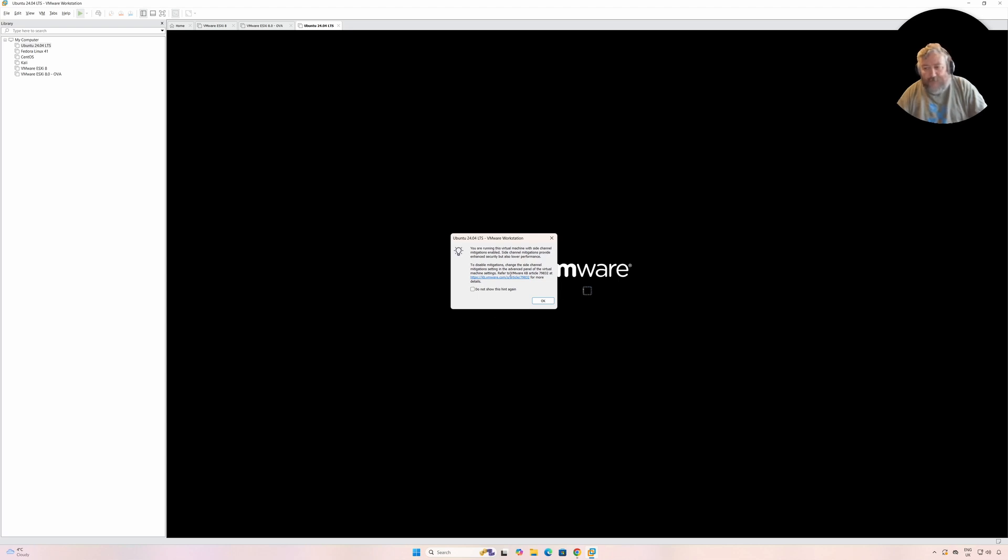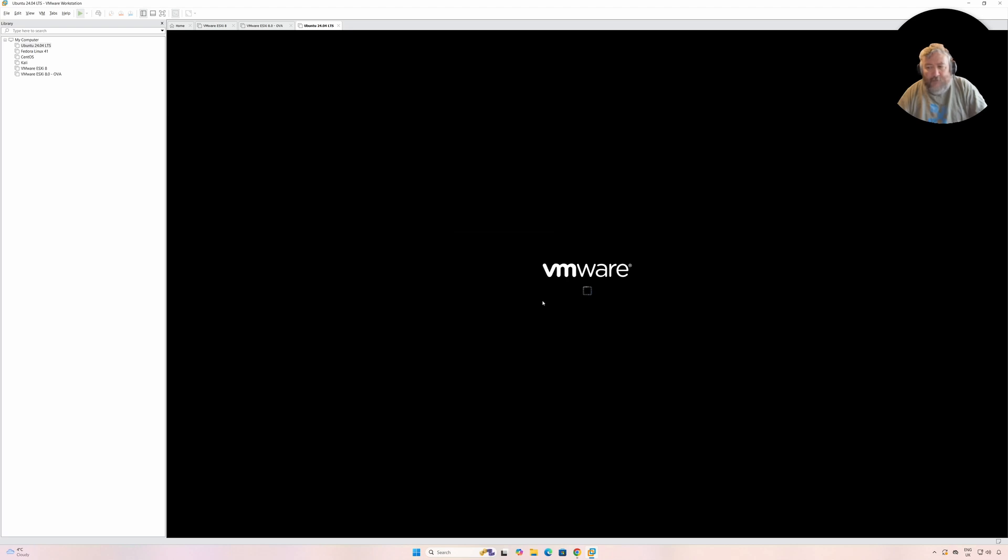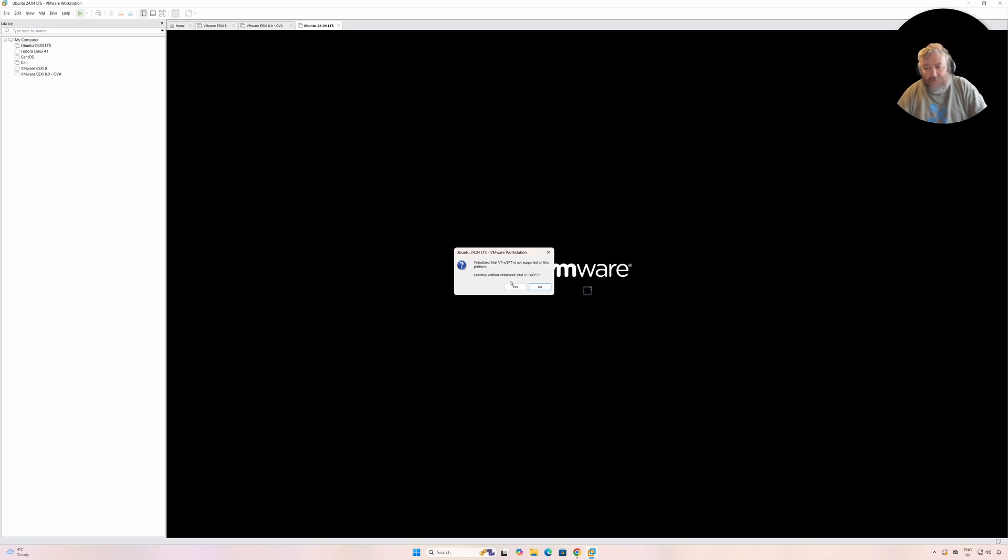We've seen that before and I'm going to click OK. But we will also now get a pop-up that says virtualized Intel VT is not supported on this platform. Continue without virtualization? I'm going to say no and it'll fail to start the virtual machine.